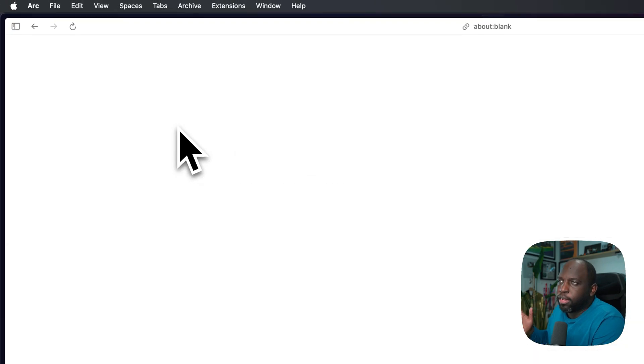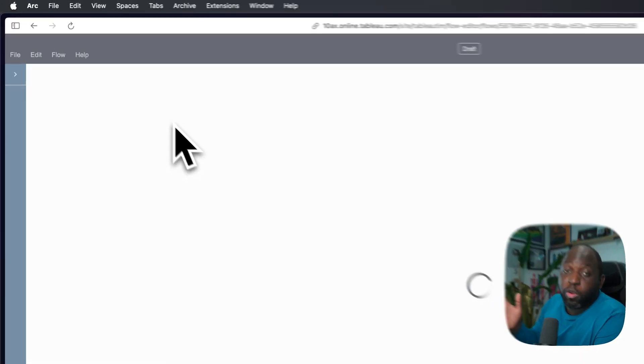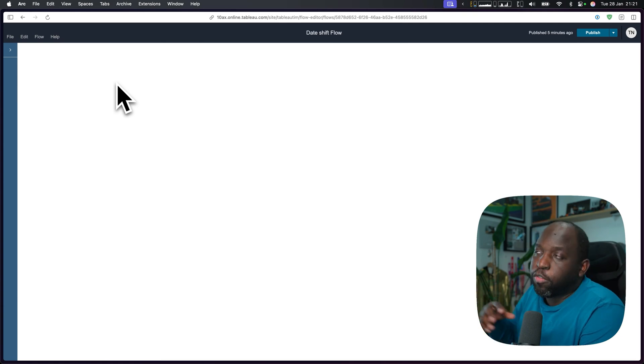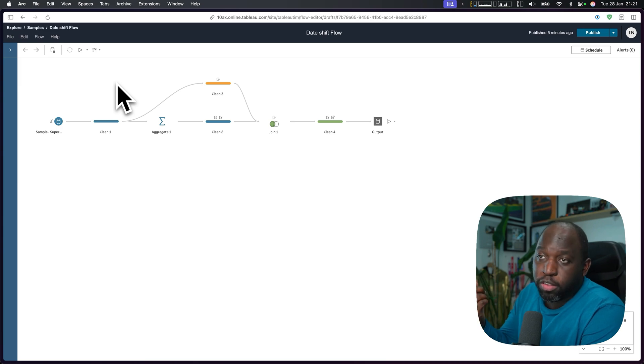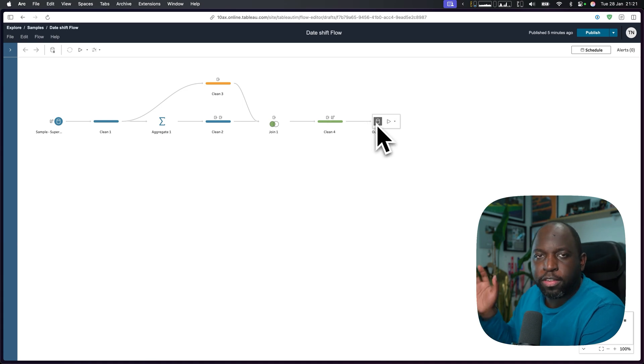If we go in and just edit it very briefly, you'll see that all it does is it takes all the dates and shifts them forward by a certain number of days and it runs once a month. It's actually got a schedule already. It runs once a month and then it outputs that data source and then this data source is what goes into Tableau Pulse.